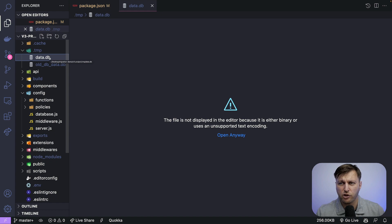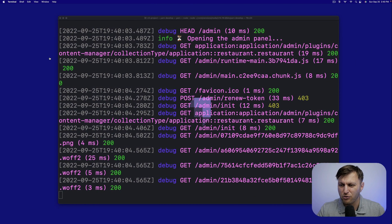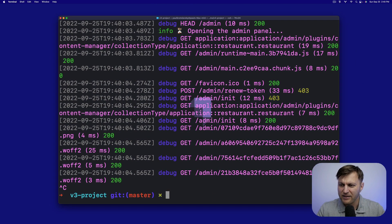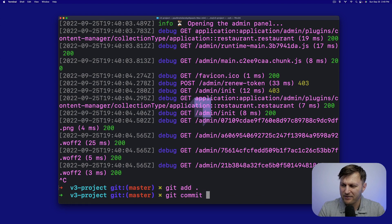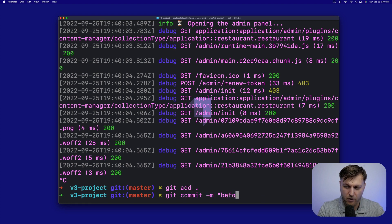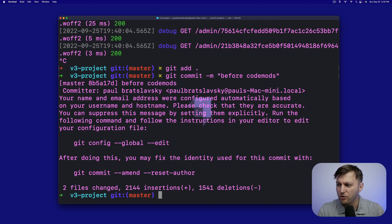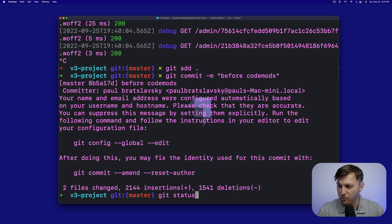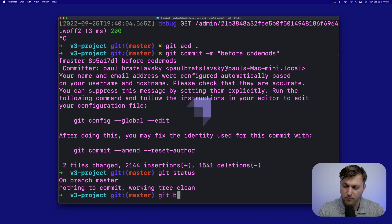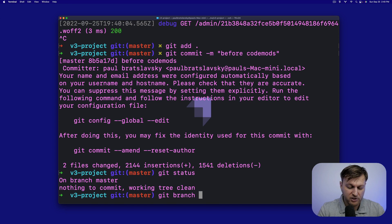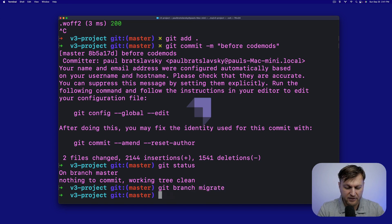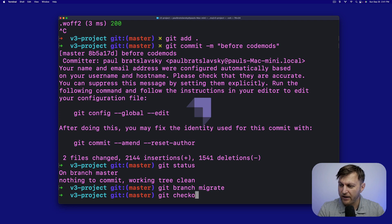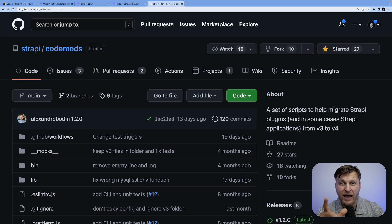We just want to make sure that we don't override. And then finally, let's go to our previous step. Stop the server, git add, git commit message. And we're going to say before code mods. Perfect. And now we're going to do git status just to make sure we got everything. Fantastic. Now let's create a new branch by running git branch. And we're going to call this migrate. Let's check out that branch by typing git checkout migrate. And we're ready to go.